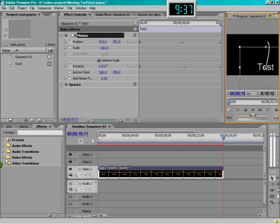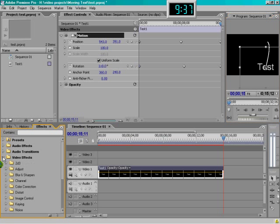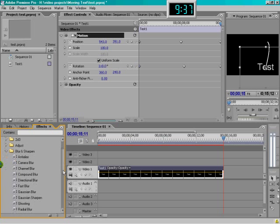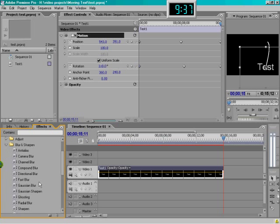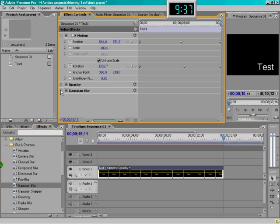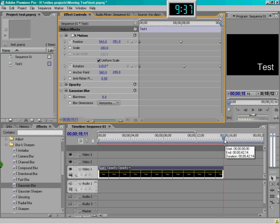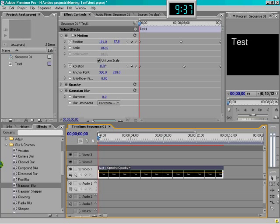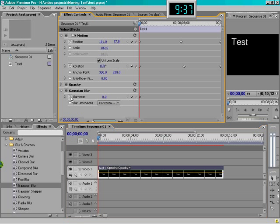Let's go into our video effects and go to Blurs, and we'll pick a Gaussian blur. We'll put that up on the effects control. When we open that, you'll see it has the same type of indicators as the motion ones, where we can go all the way to the start of our frame and we can add a keyframe there. At that keyframe, let's turn up the blurriness to make it very blurry.